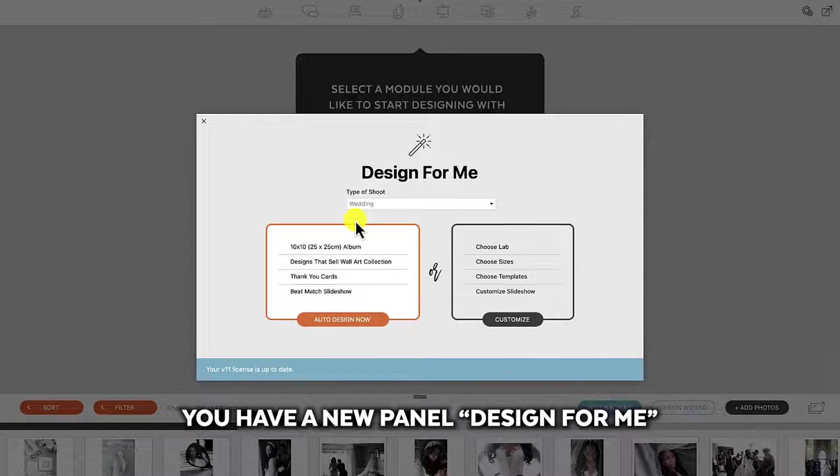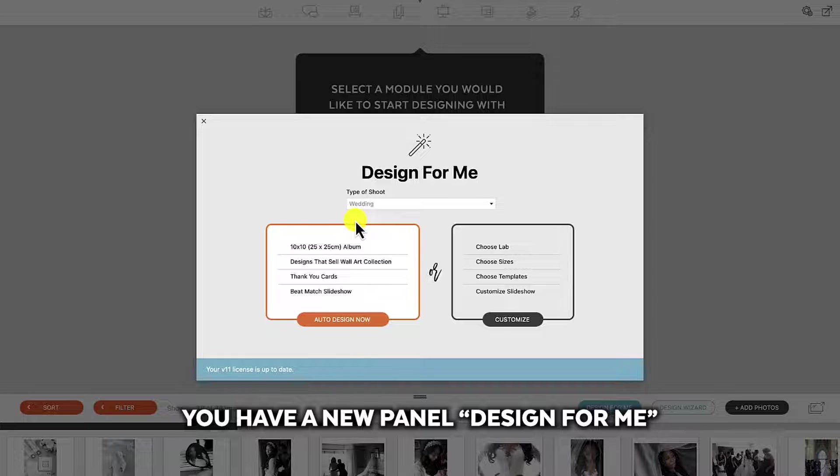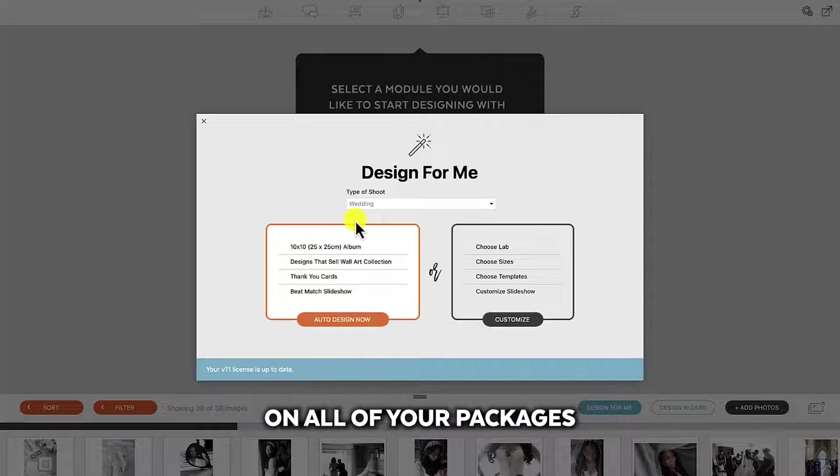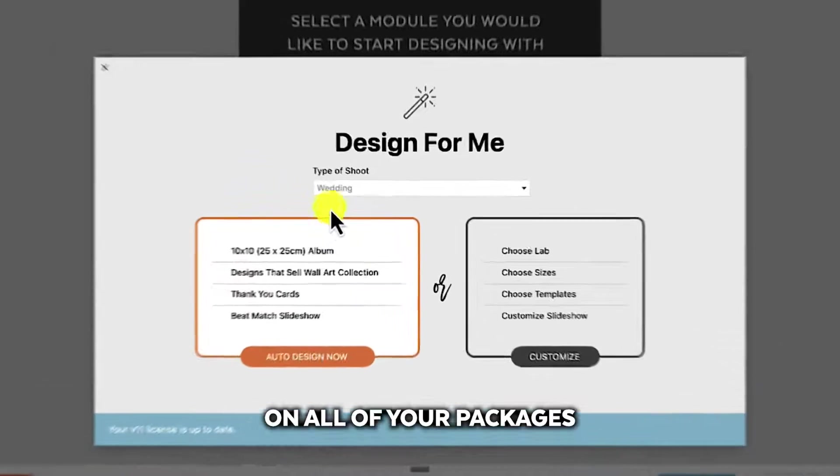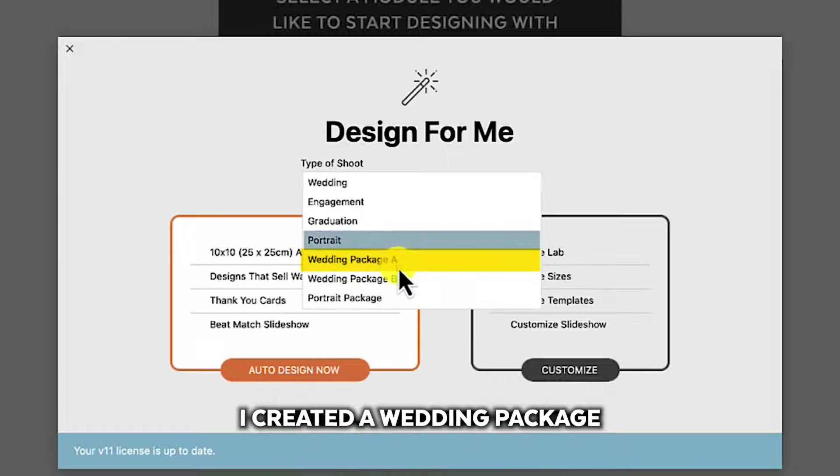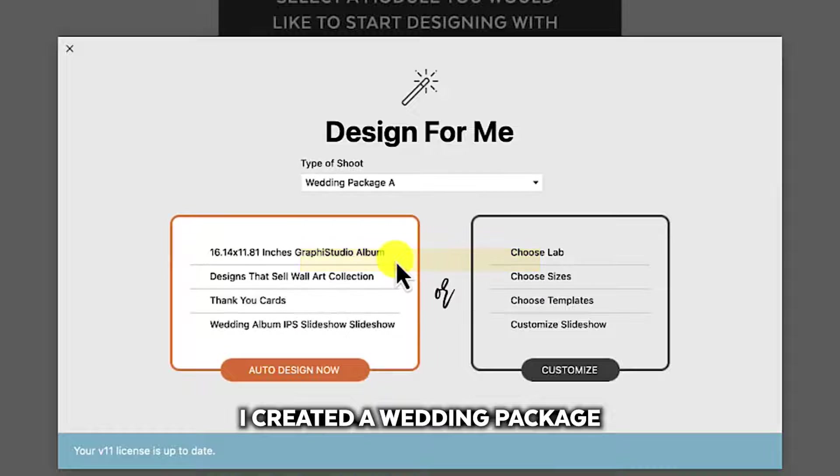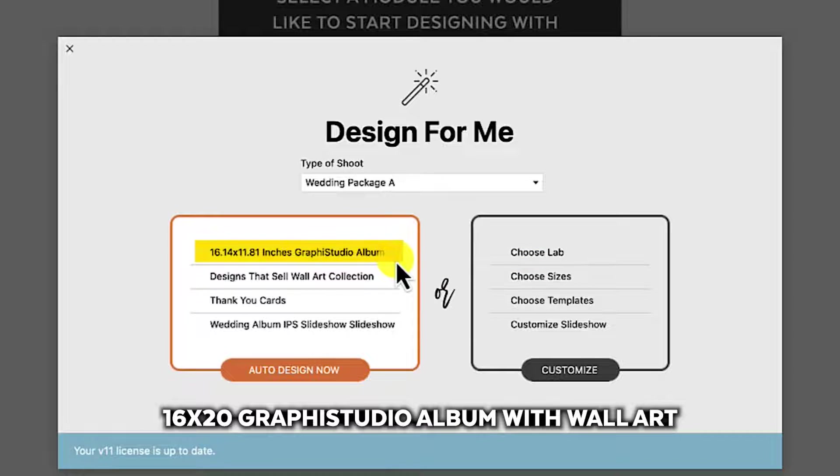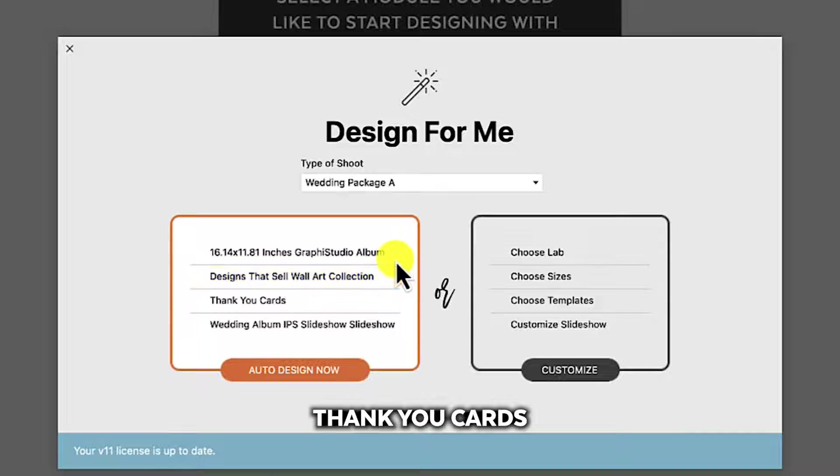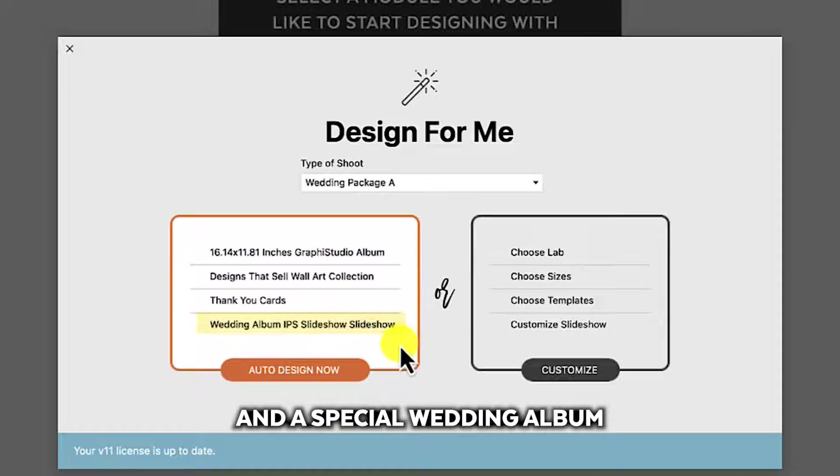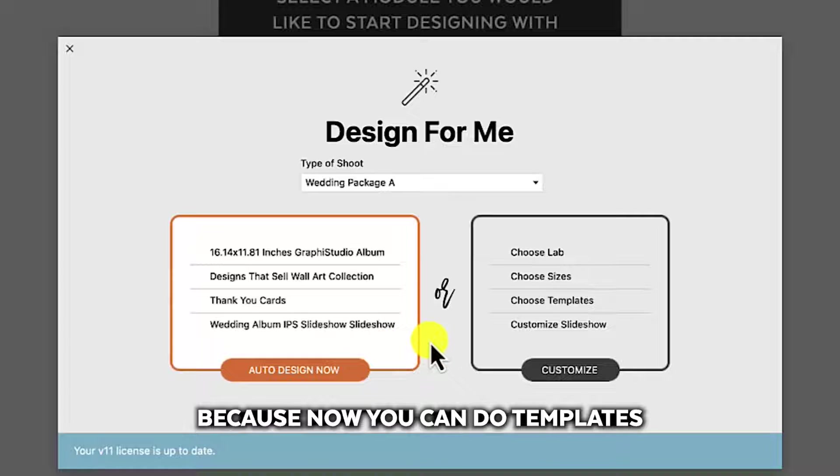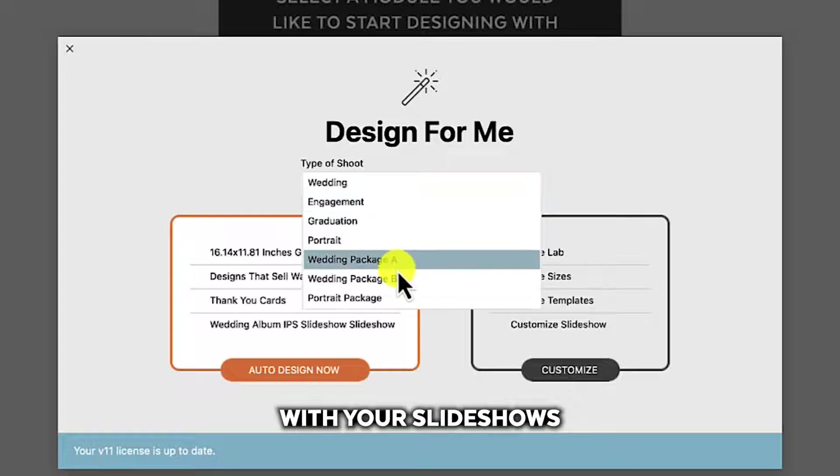You have a new panel design for me that you can customize based on all of your packages. For example, I created a wedding package A that defaults to a 16 by 20 GraphiStudio album with wall art, thank you cards, and a special wedding album IPS slideshow template because now you can do templates with your slideshows.